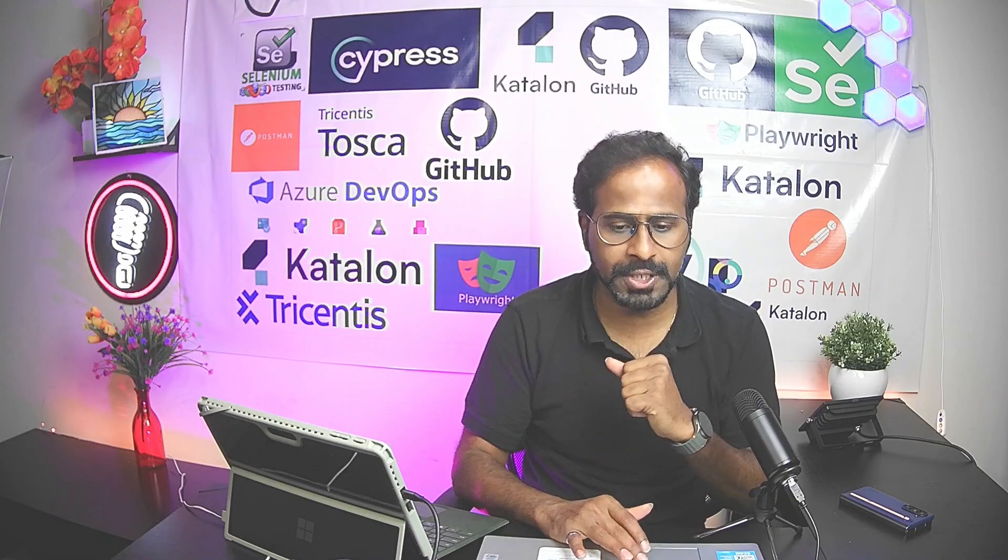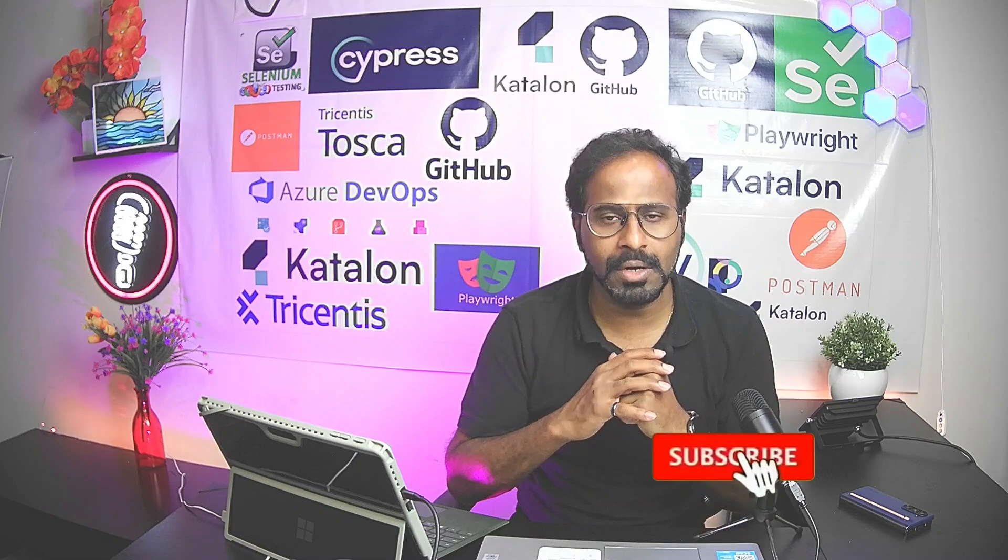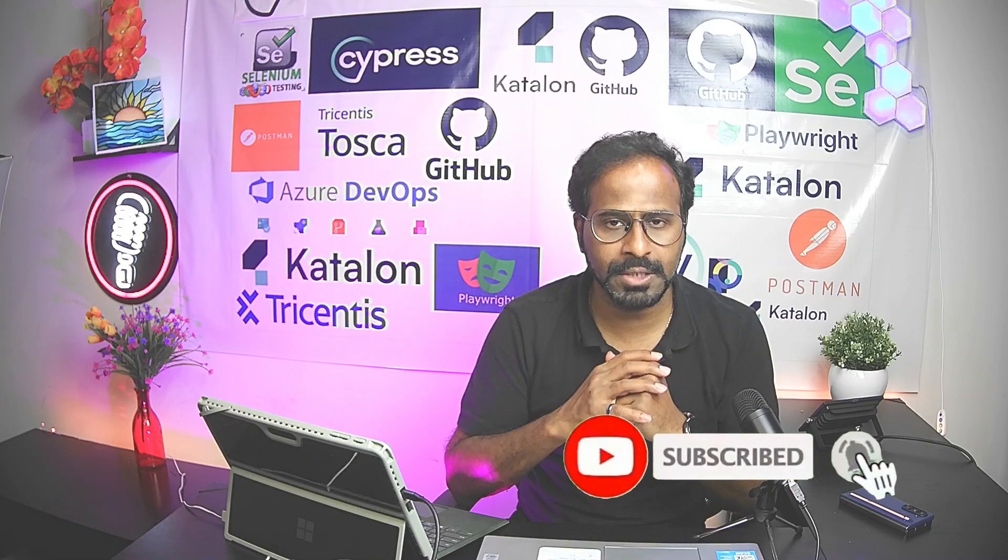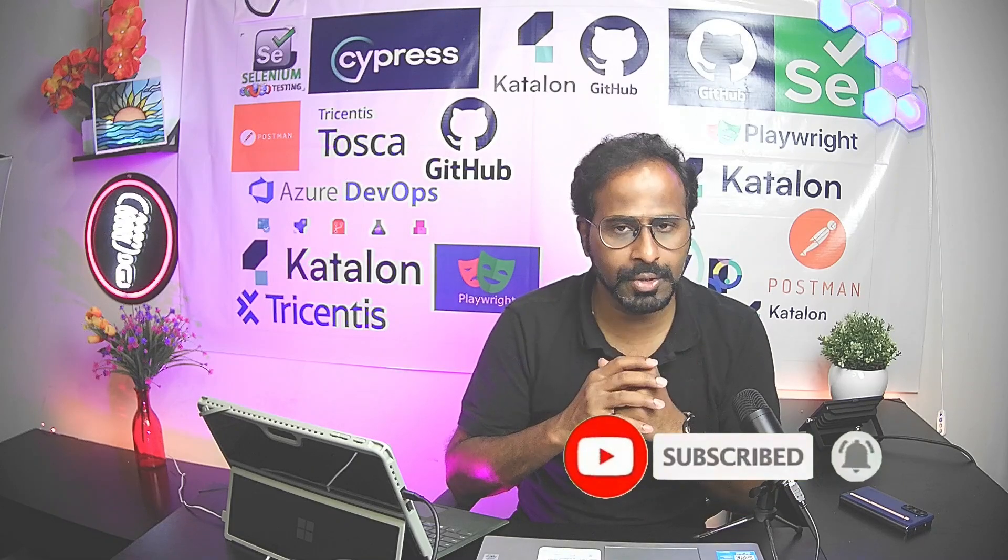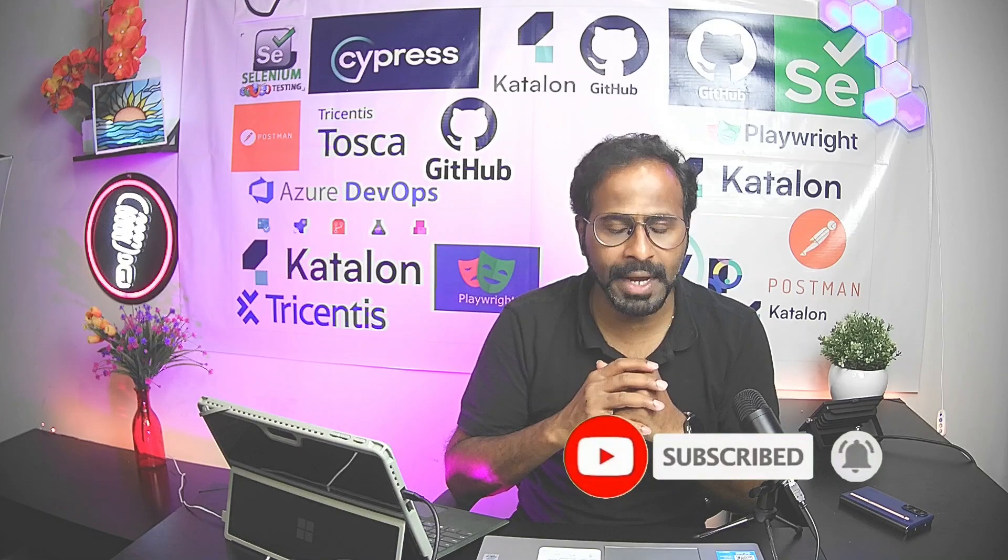Please do subscribe to the channel. Click on the bell icon. You will receive notifications whenever I publish more videos. Don't forget to like and share the video. Thank you.